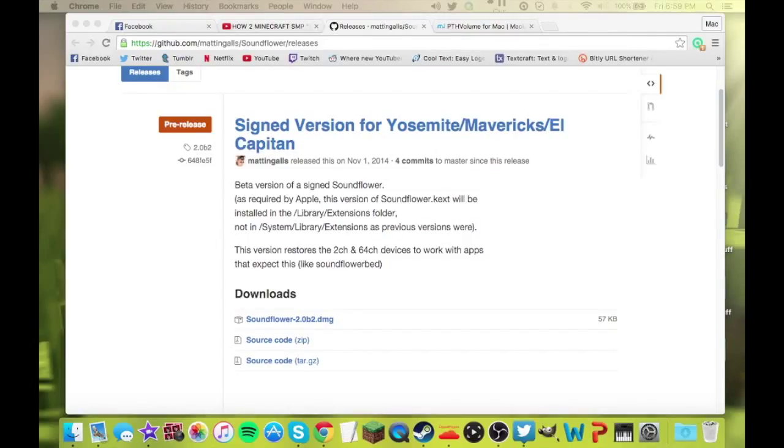Hey guys, what's up? MacAttack here. Welcome back to another Mac Hacks. Today I'm going to show you how to use OBS to record your PC gaming content with in-game audio as well as your voice.